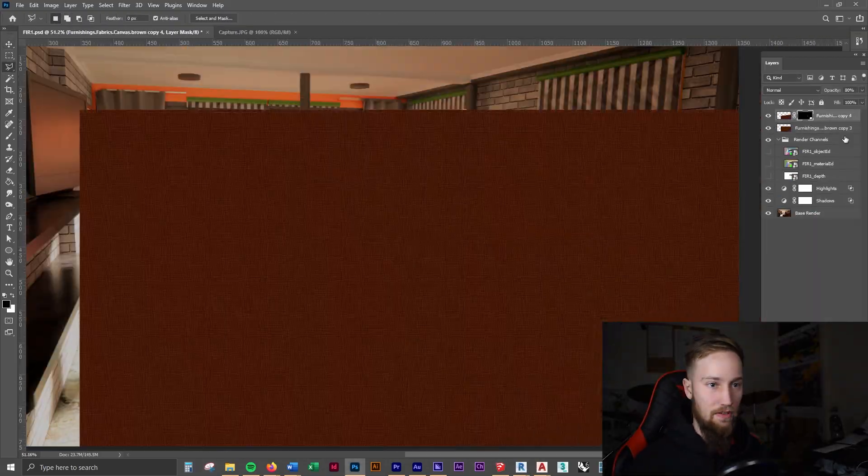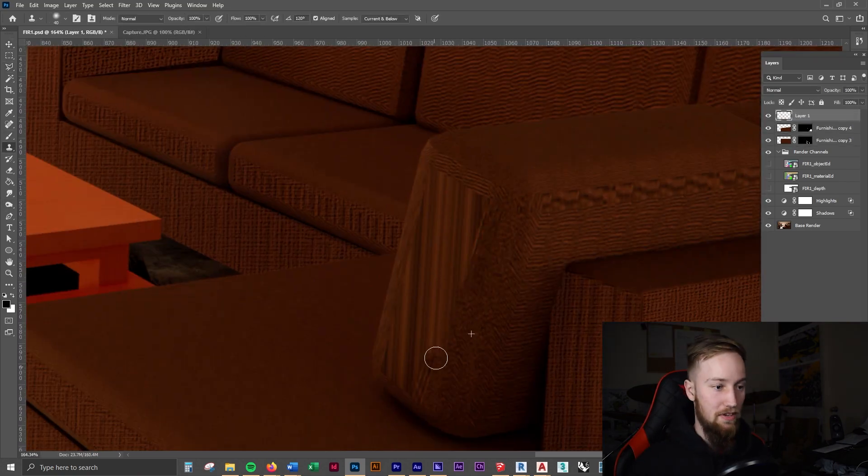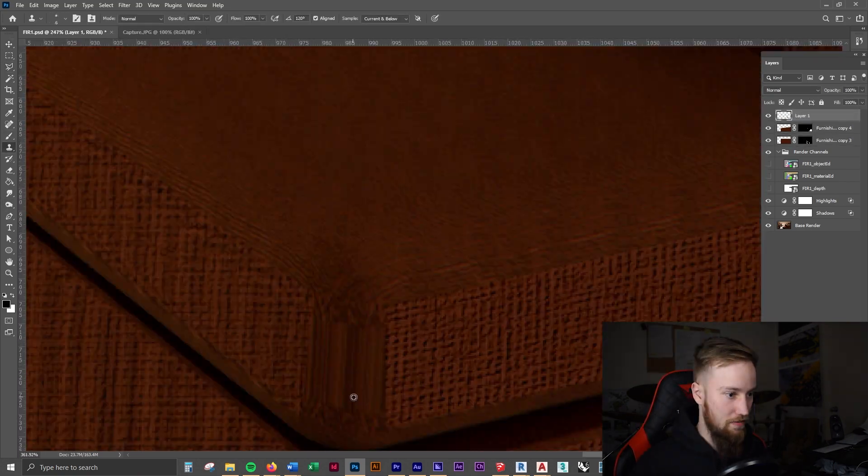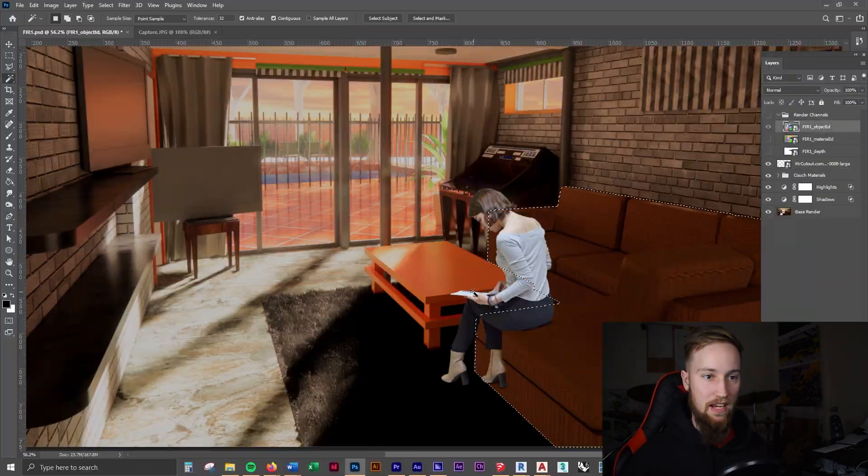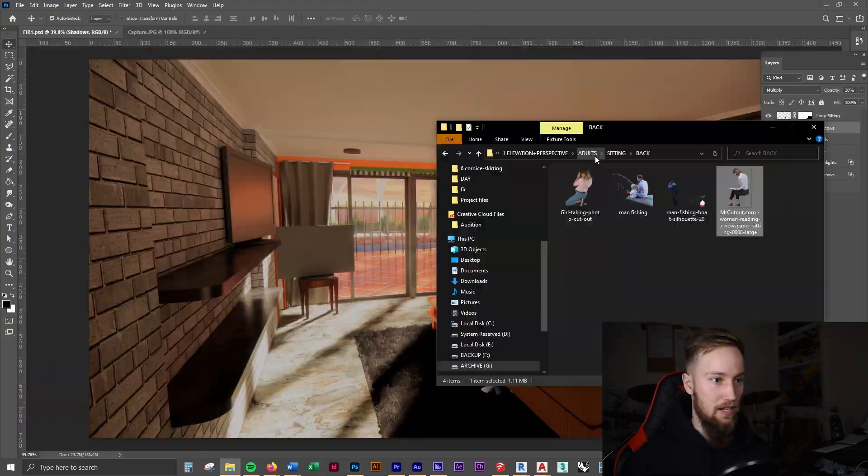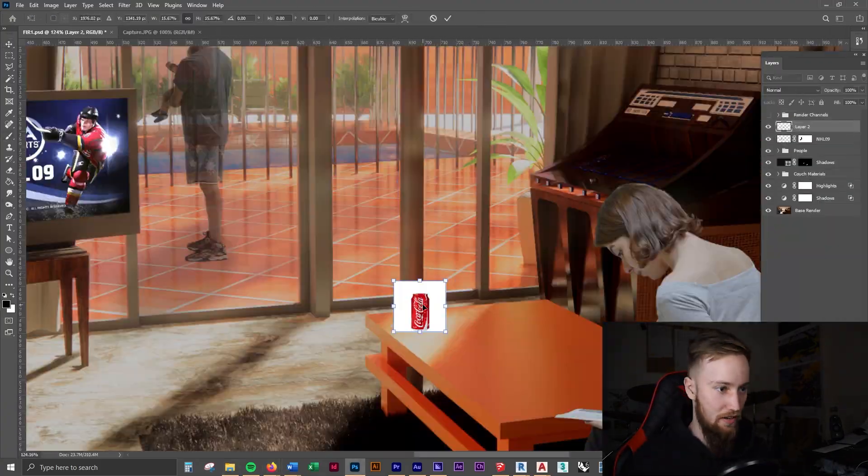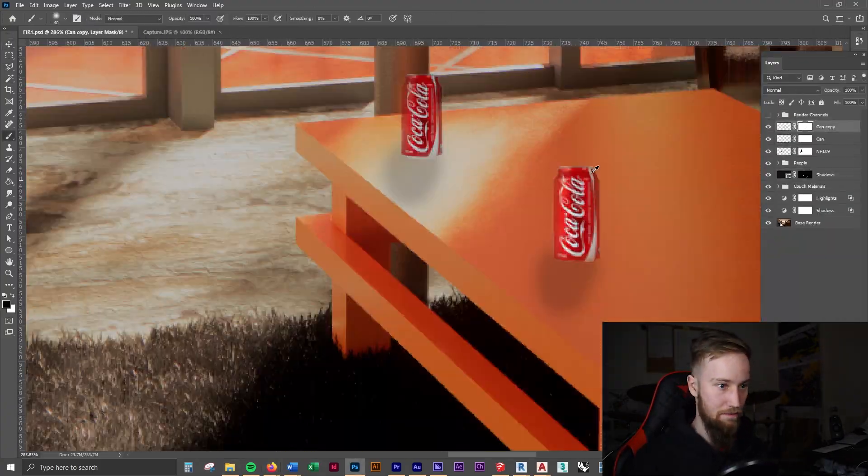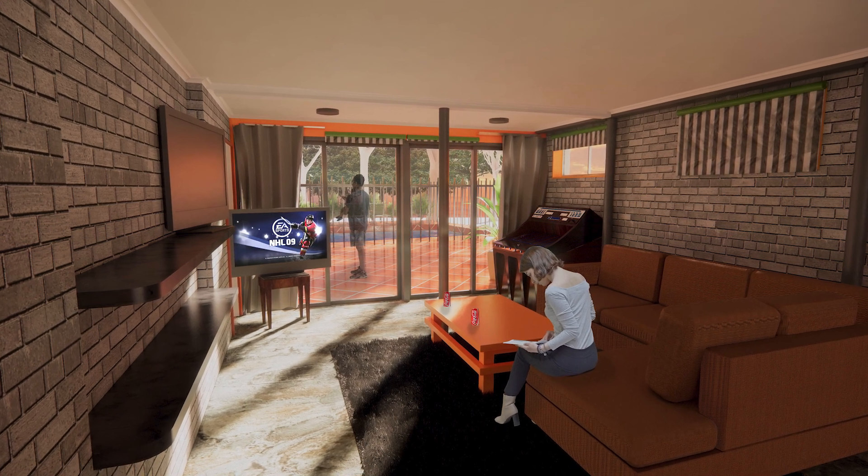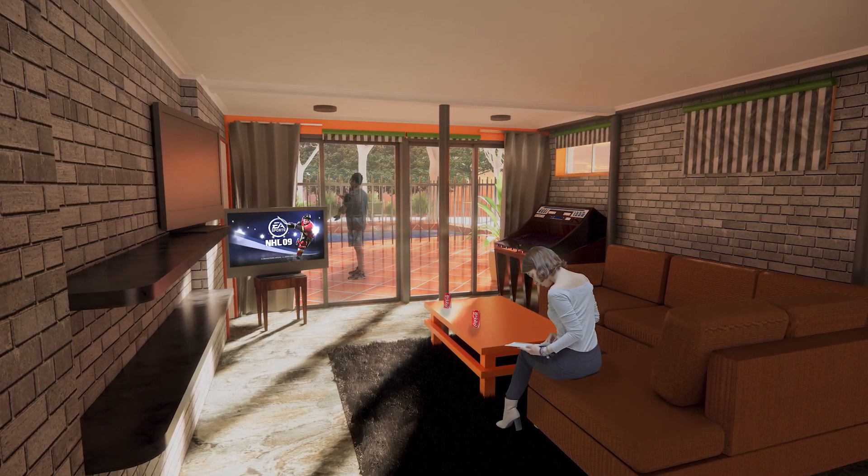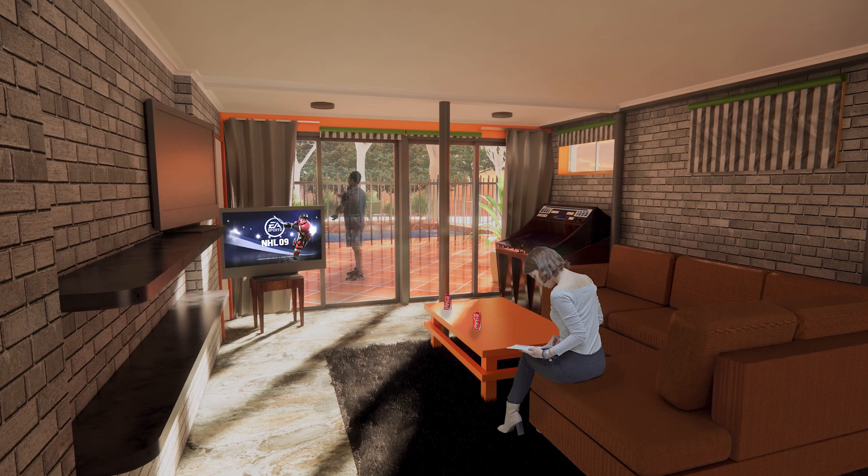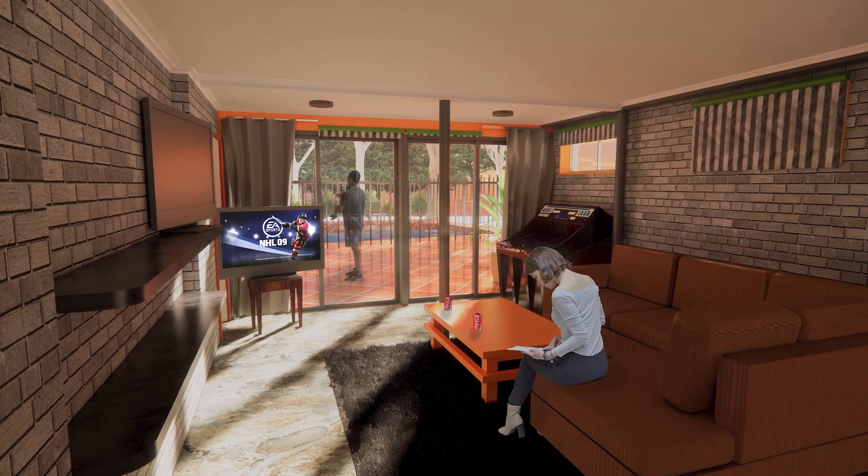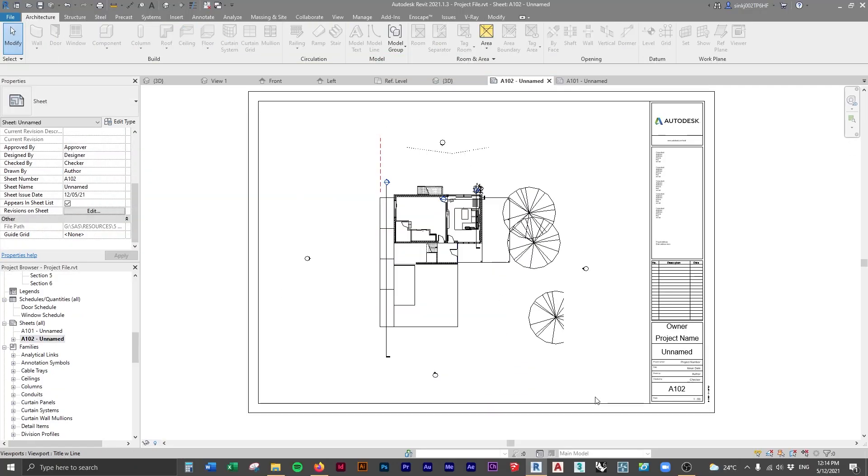But stay tuned because there is definitely way more to come—I'm going to do a complete Photoshop course. You can see here is the final image, the final render, and it looks really cool. Hopefully you guys can come up with something similar to this. We're going to get into the last lesson now. In the next lesson, we're going to do a basic overview of adding views onto sheets to finish off the intermediate Revit course.